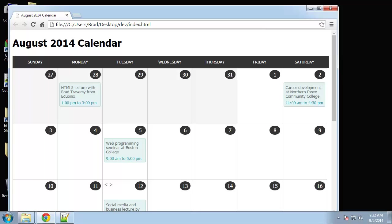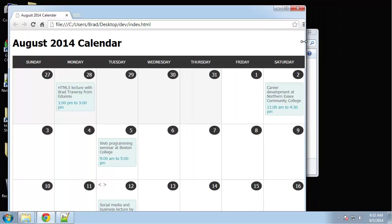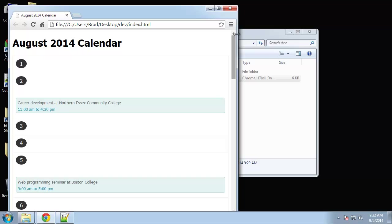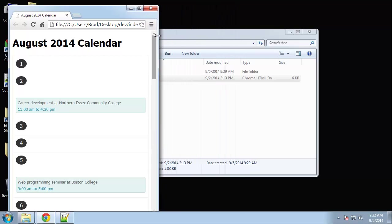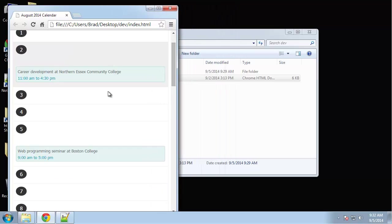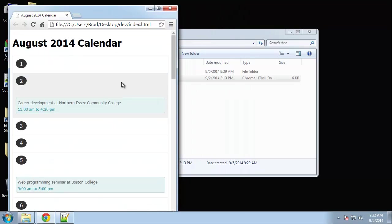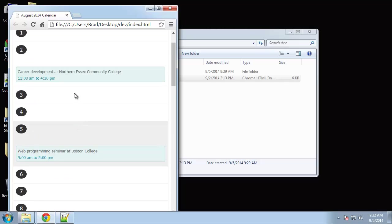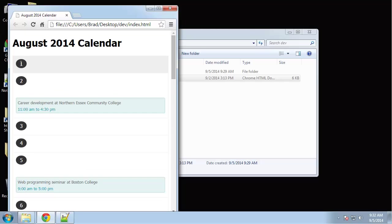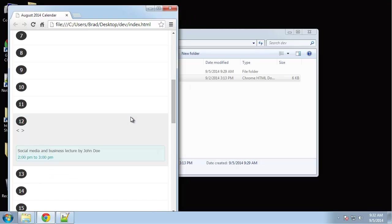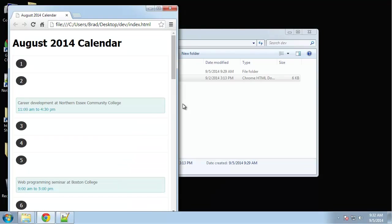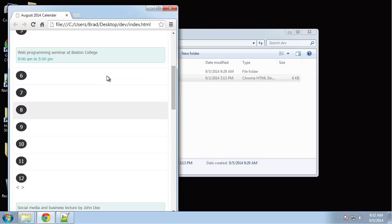I basically only use tables when it's something like spreadsheet data. So this is going to be tableless and it's also responsive. If we make the browser smaller you can see that the whole layout changes into kind of a list view. We have our dates, our numbers, and then we have the event.